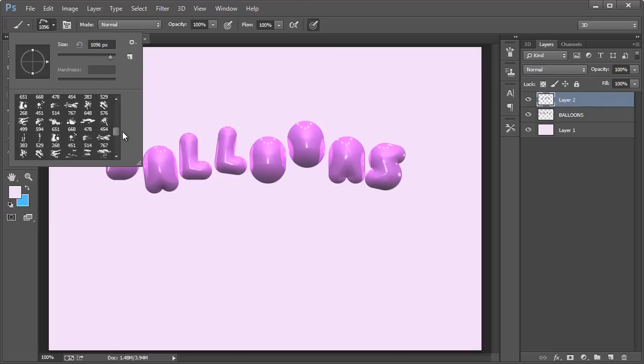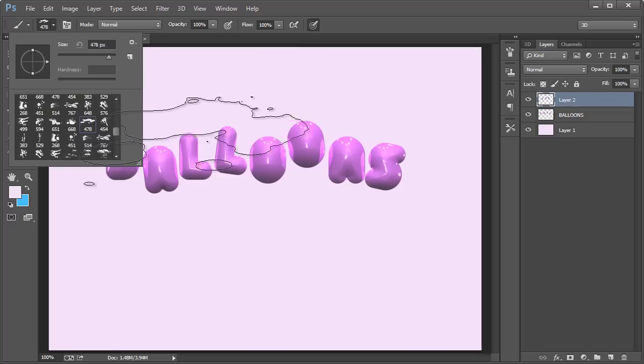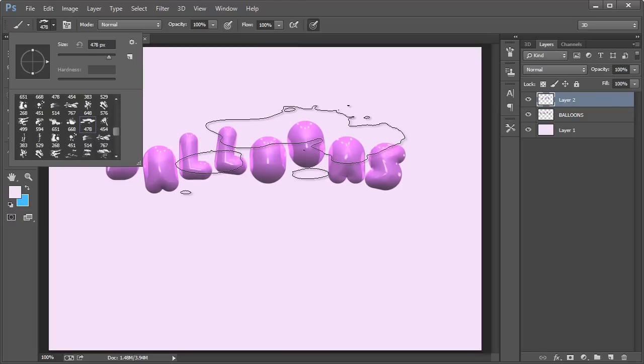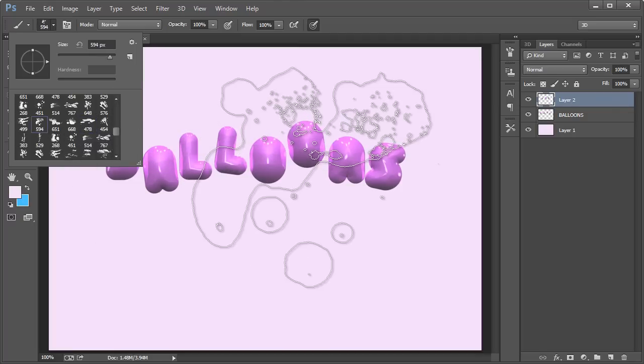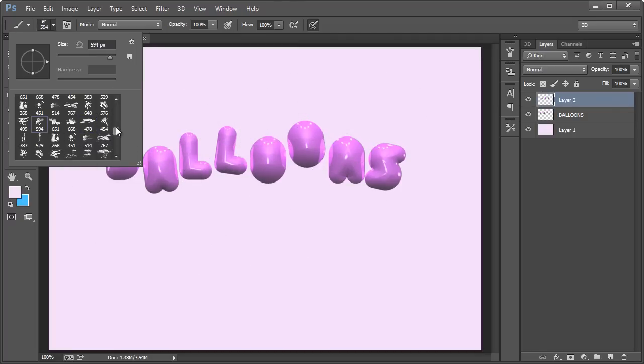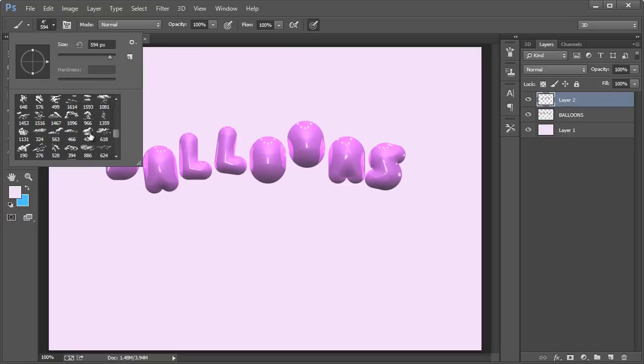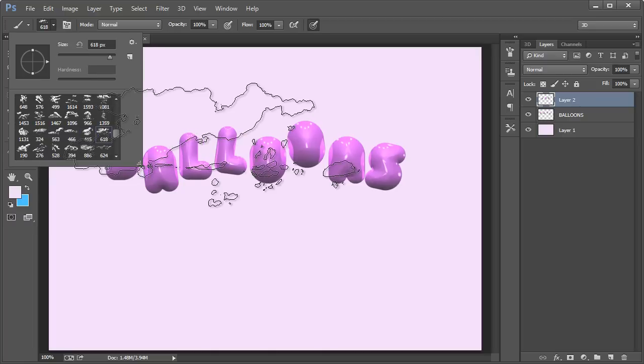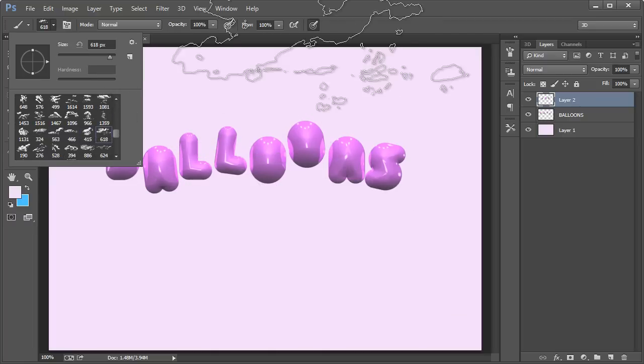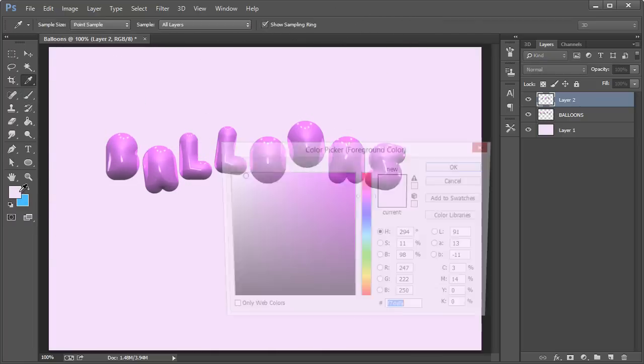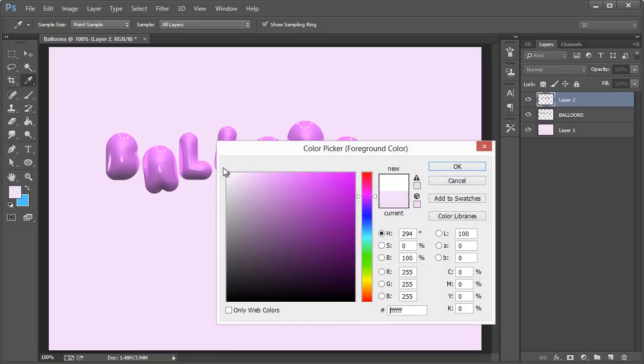And so this number beneath it, that means the size of the actual brush in terms of pixels. So if you bring it over here, you can kind of see what it might look like. Actually, those aren't clouds. This is okay.